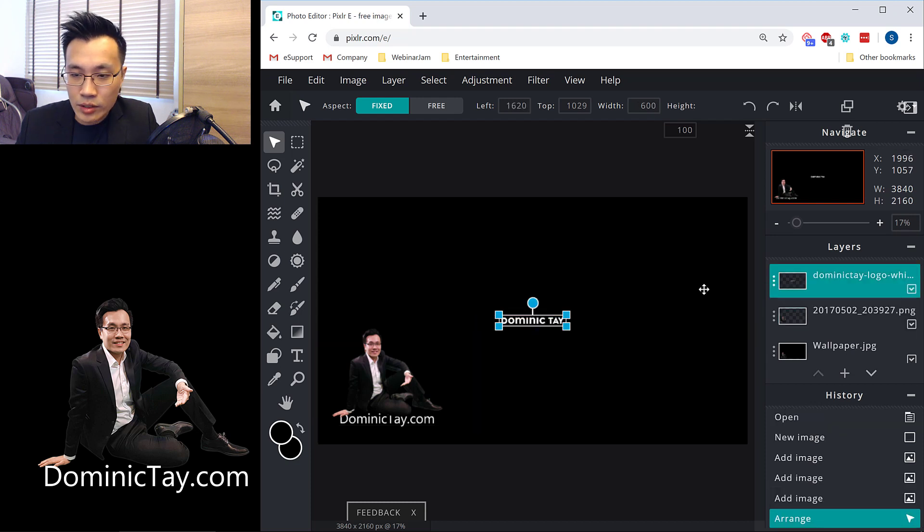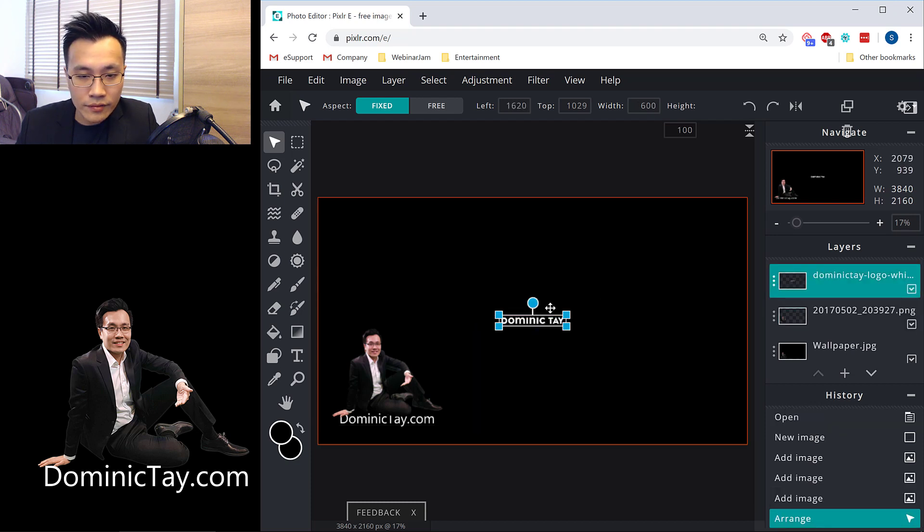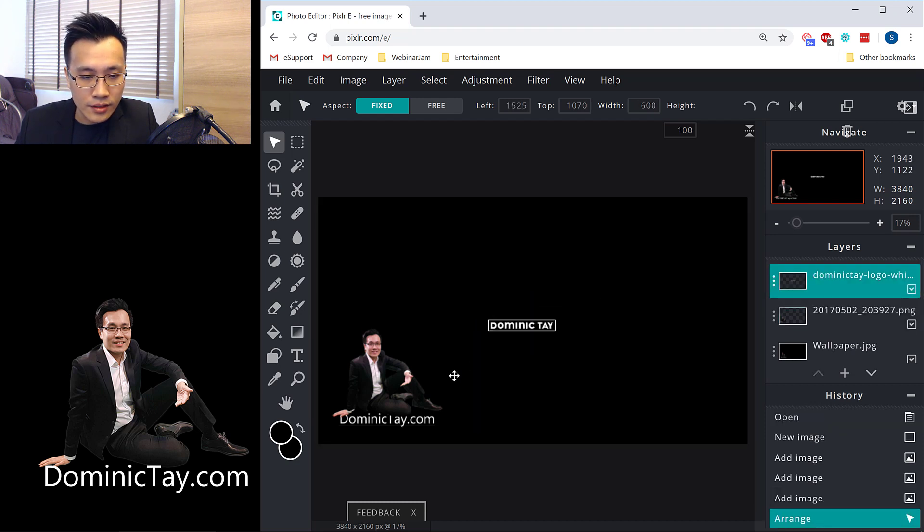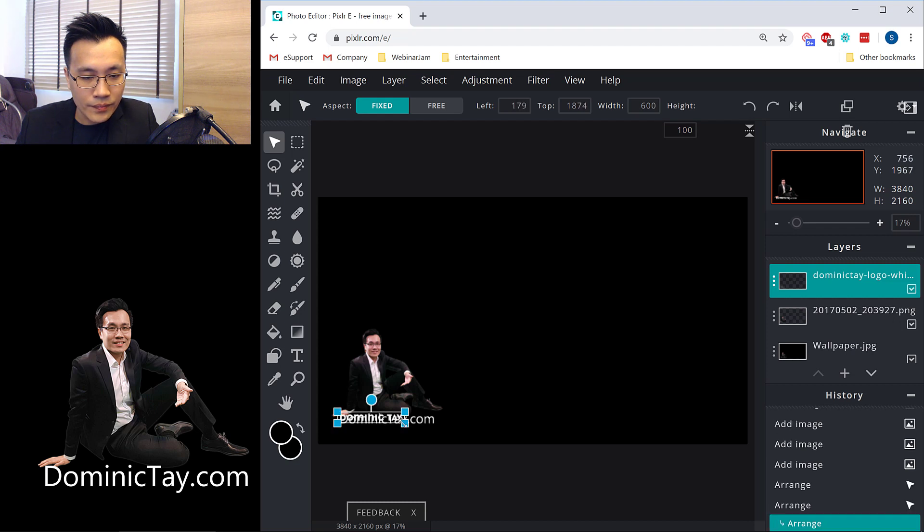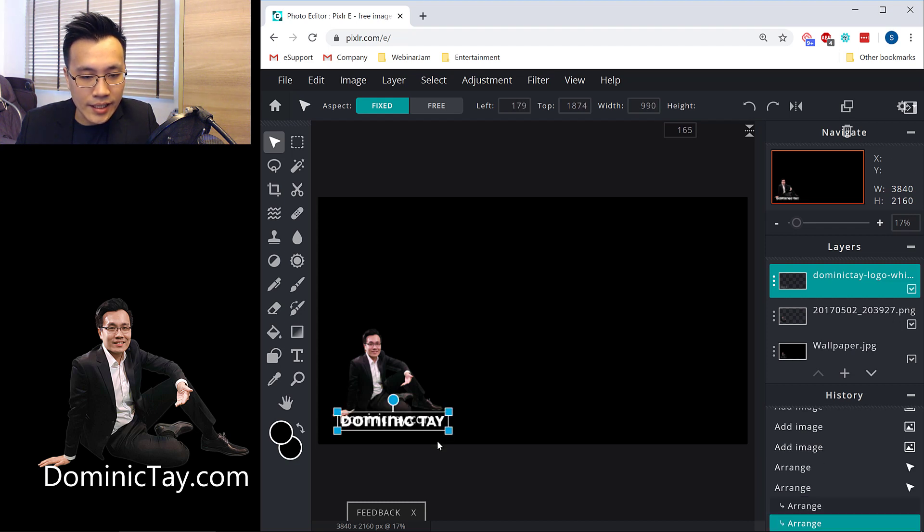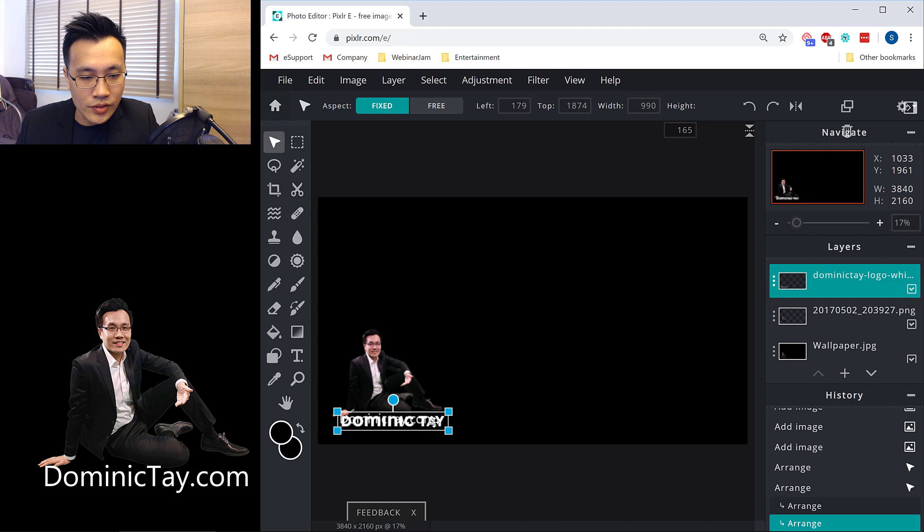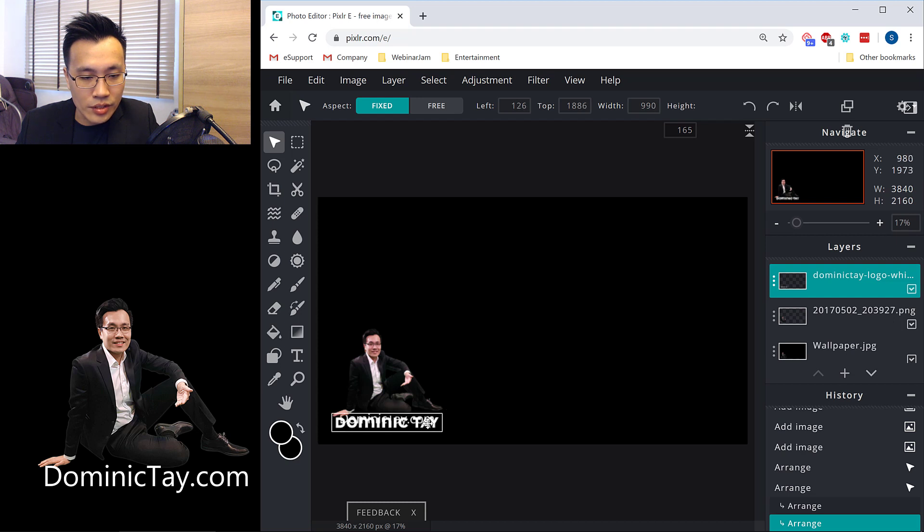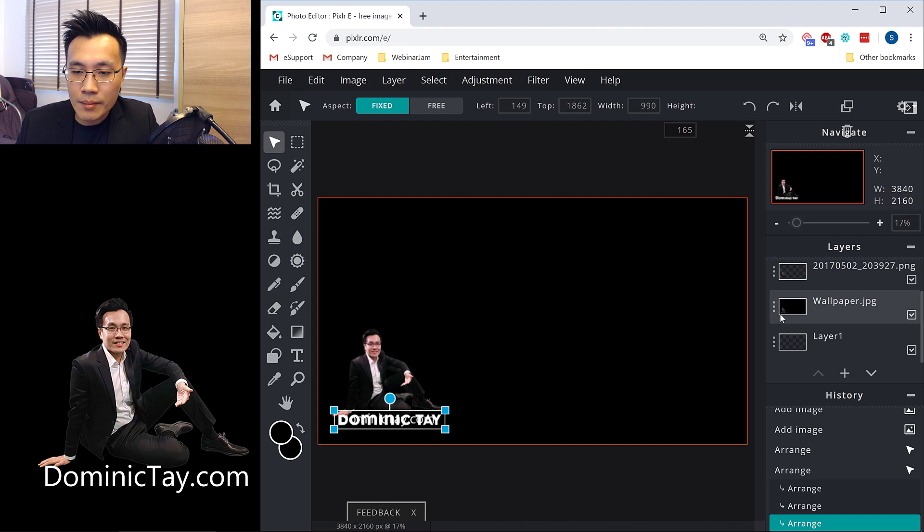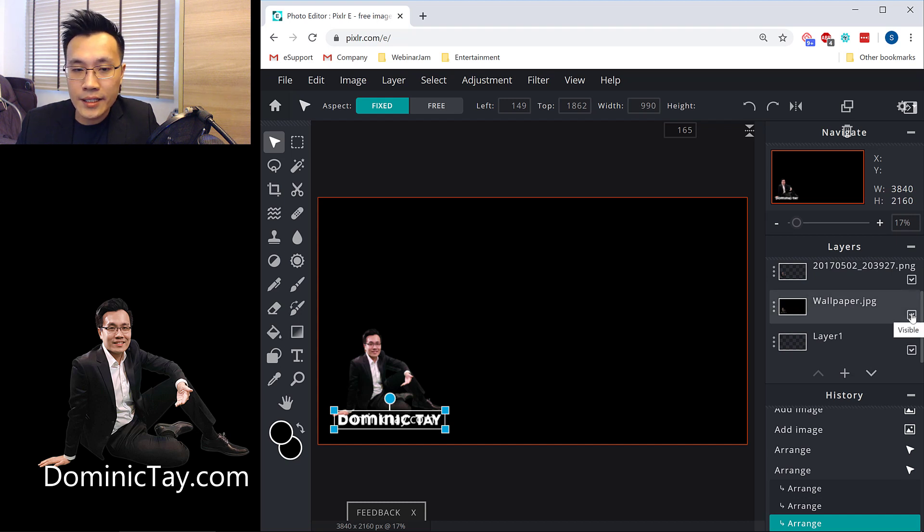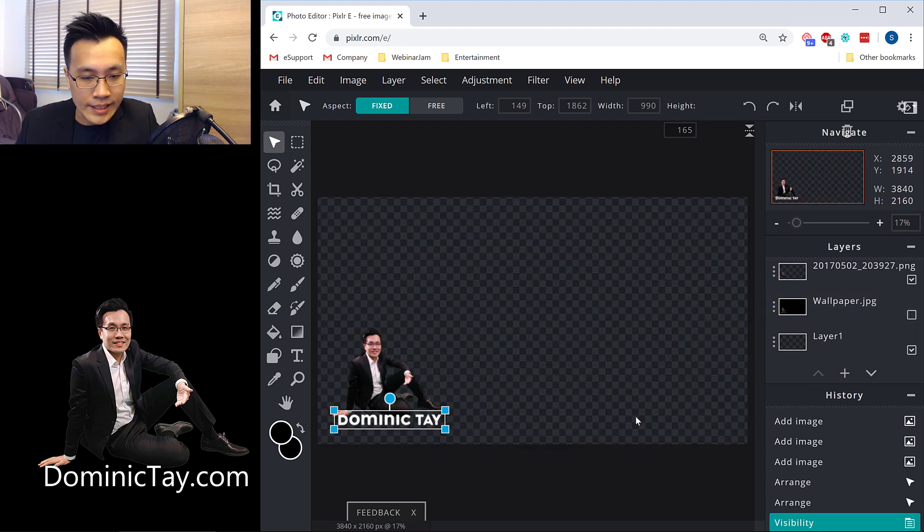And then now I'm going to take this logo that I have, and I'm going to place it over here and resize it. As you can see, like I said, it's good for simple manipulation. Nothing fanciful. Then now I can begin to hide my original wallpaper layer, so I can see how it looks like.